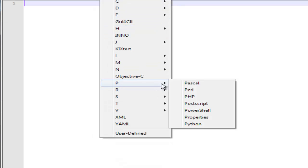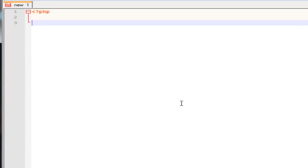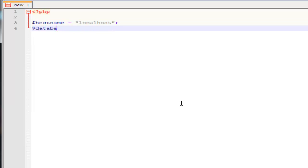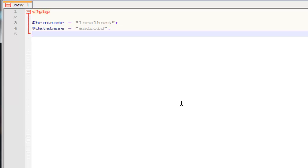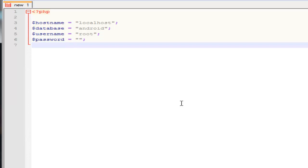So, language: PHP. First we're going to need a hostname, and that's localhost because we're using XAMPP. Next thing we're going to need is the database name — our database is called Android. Next thing is username. We're going to need the password to the username — password equals nothing. And last but not least, localhost — it goes mysqli connect.